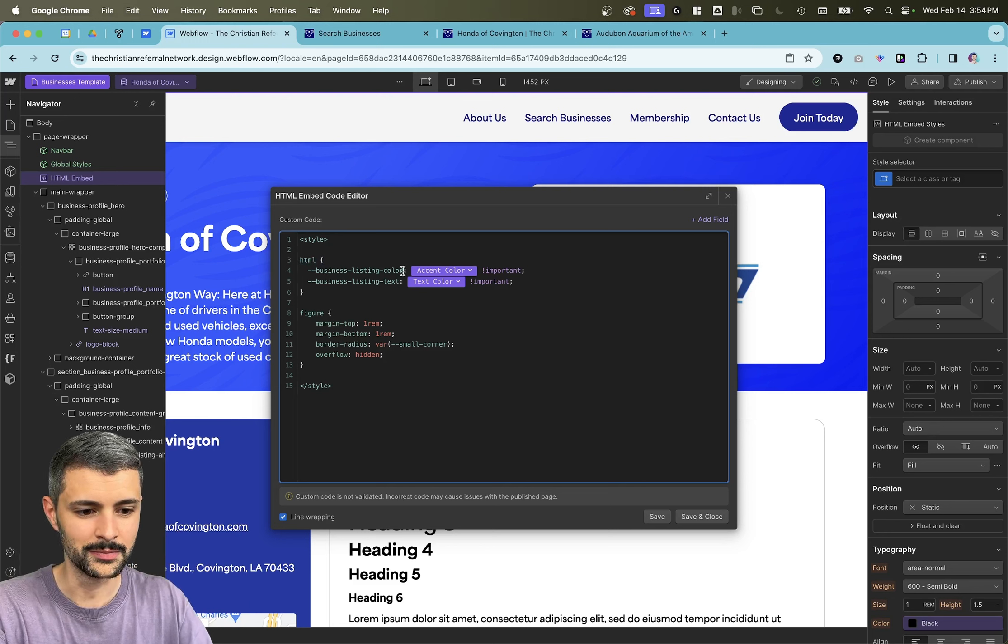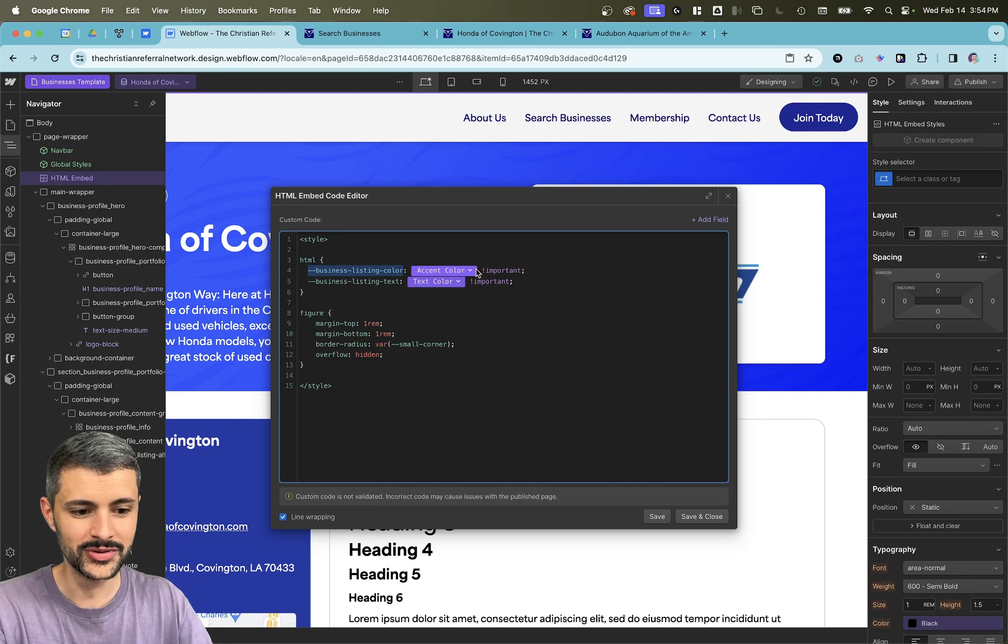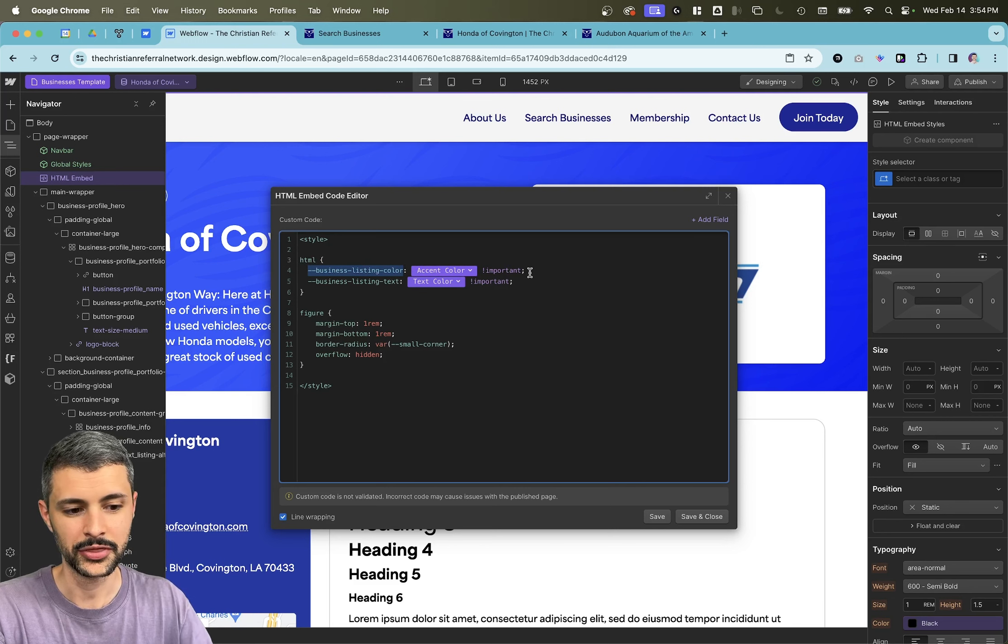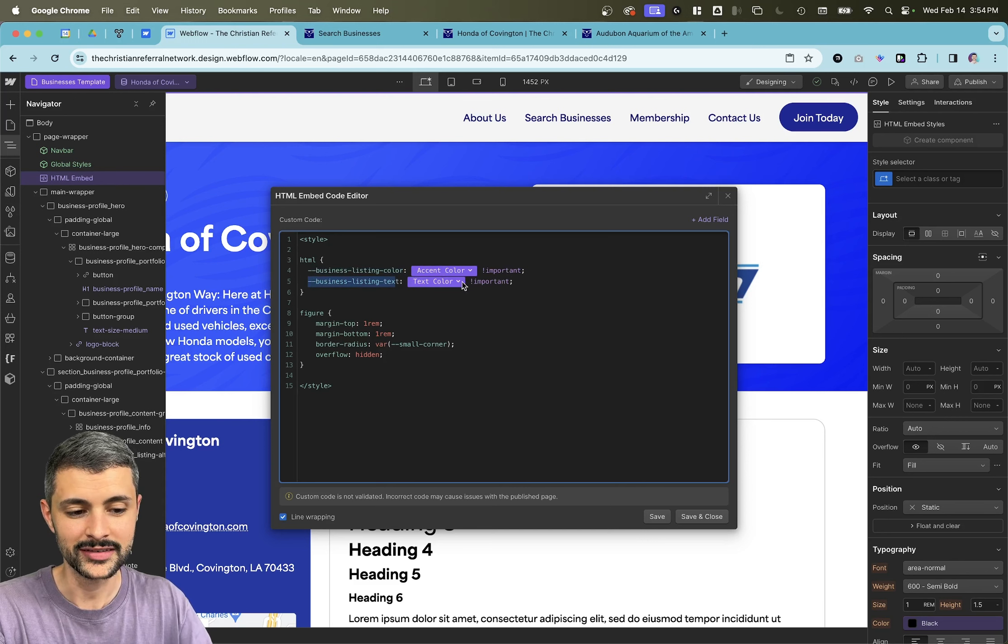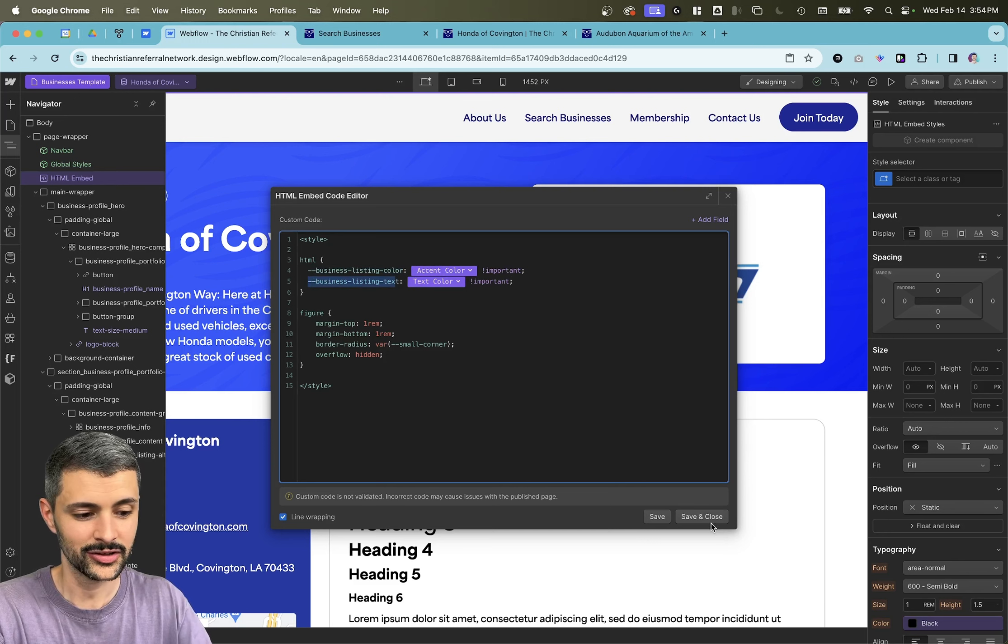We will look at the business listing colors. And what I'm doing is I'm overriding that color with our accent color. And same for my business listing text, I'm overriding it with the text color.